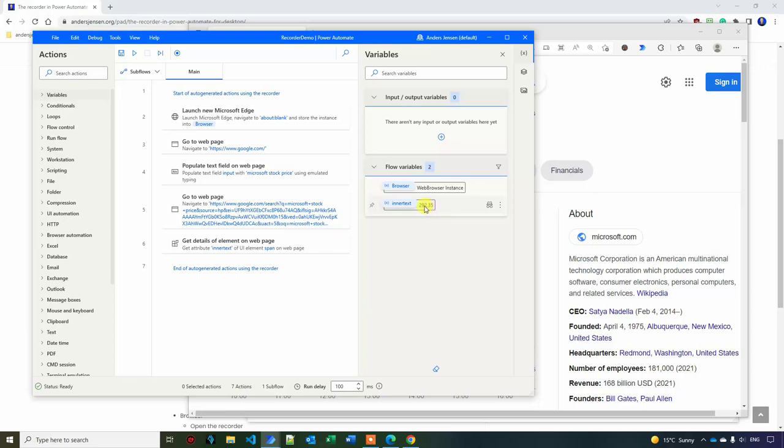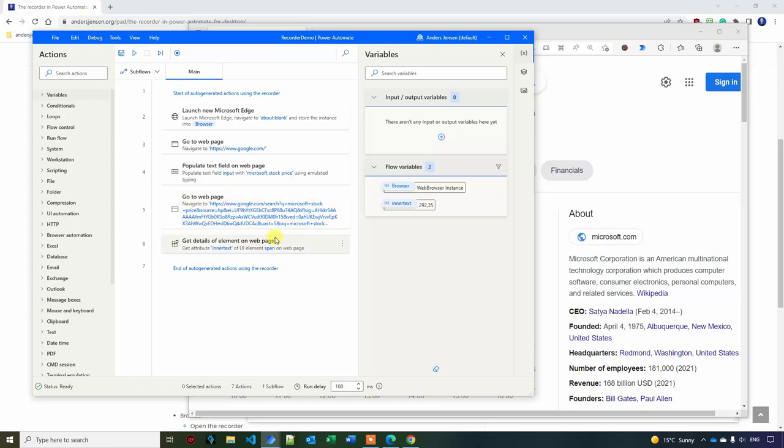And again, here might be some double source, which you can easily get rid of. But here, I search for Microsoft stock price and then I navigate to this dynamic URL. You can see Microsoft stock price. So this might have been enough. You can easily just tune it.